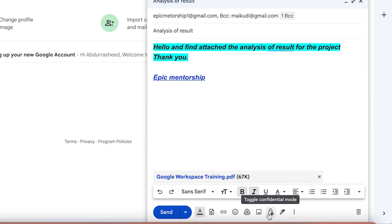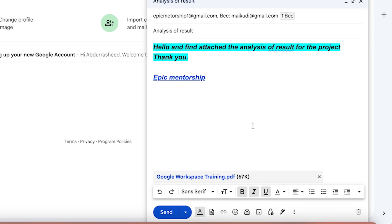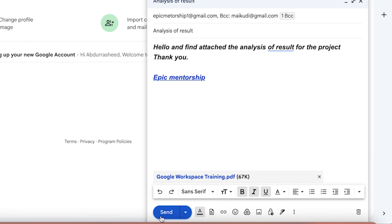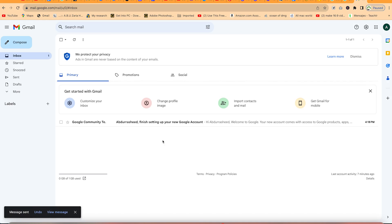You can toggle confidential mode to indicate this is a confidential email so nobody else can access it. You can also enable a signature — I'll show you how to attach a signature to your email. Once you're comfortable with what you've written, all you need to do is click Send.